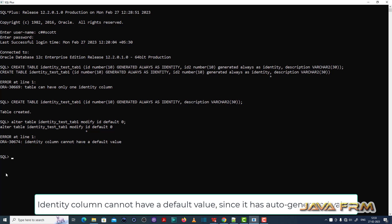ORA 30674: identity column cannot have a default value.